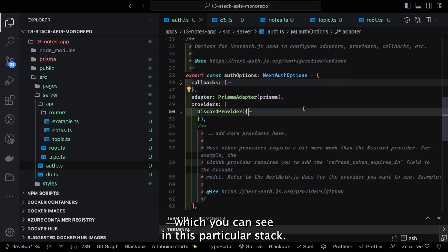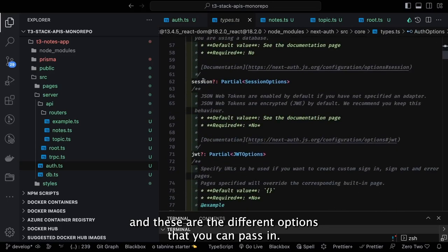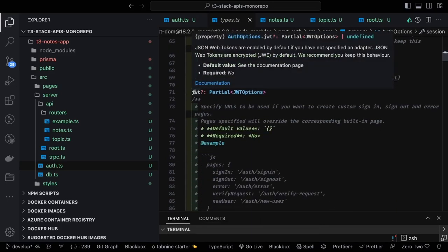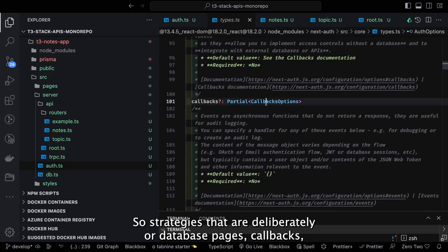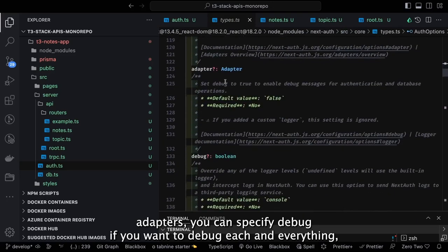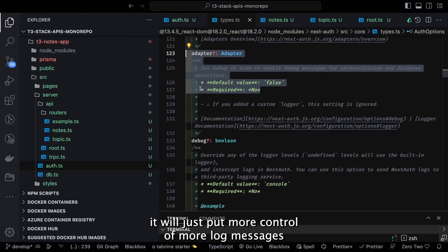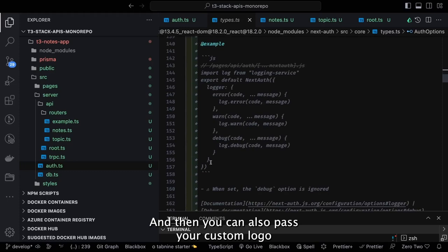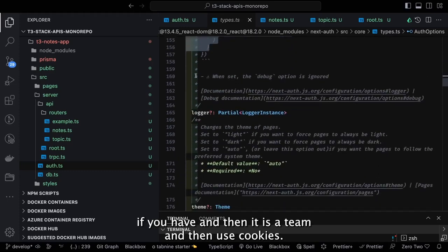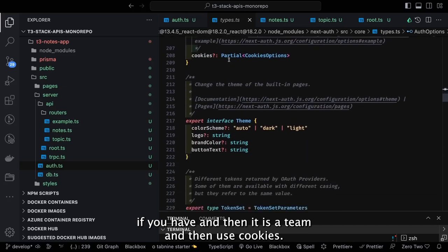Inside the auth file we have NextAuth options using Prisma adapter with providers. Inside we pass the Prisma client to the Prisma adapter. NextAuth options include strategy (JWT or database), pages, callbacks, adapters, debug mode, custom logo, theme, and cookies — all these options can be passed.